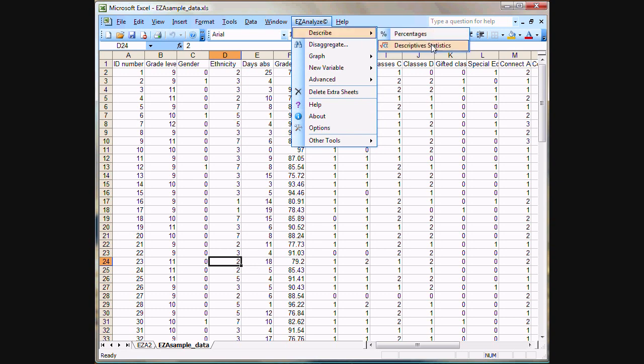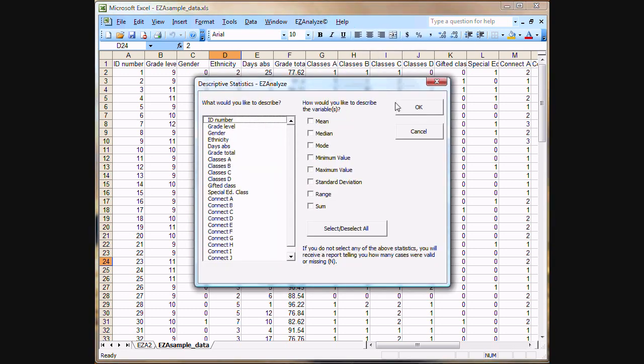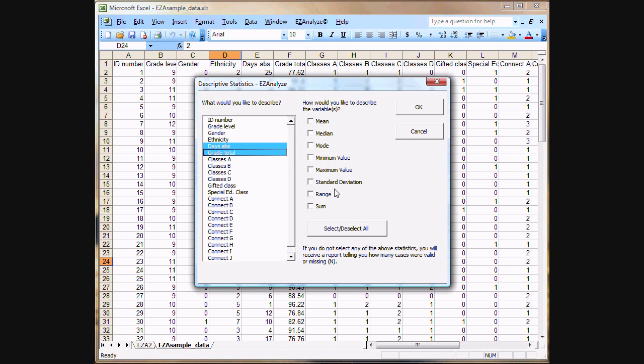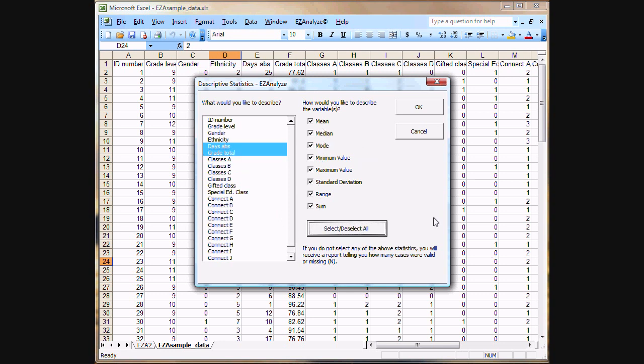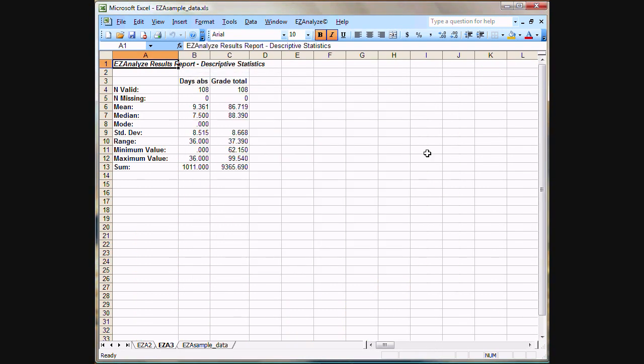So here, we'll calculate some descriptive statistics for some variables. Variables that we have here that make sense for calculating descriptive statistics for are our days absent and our GPA or grade total variables. Here are all the different descriptive statistics you can choose from. We'll select them all here by clicking on this button. When we click OK...